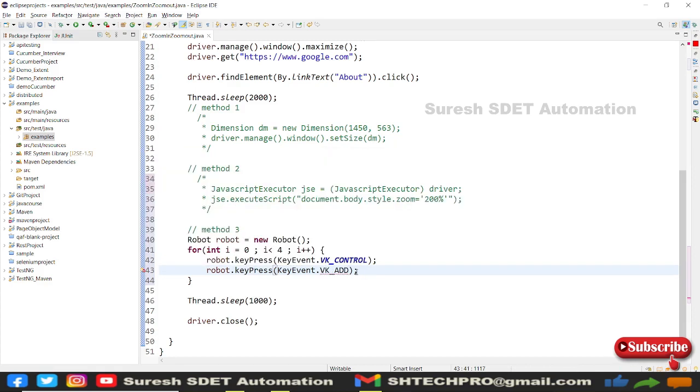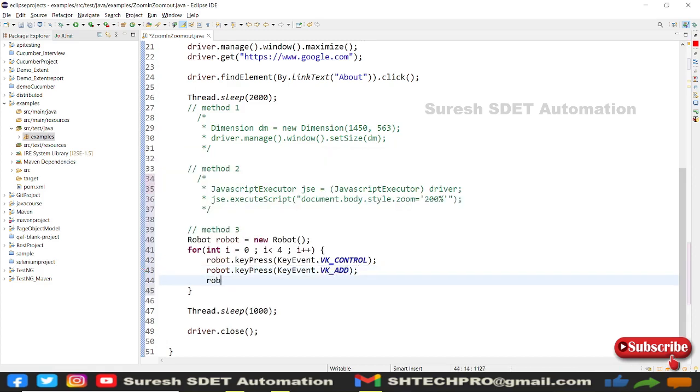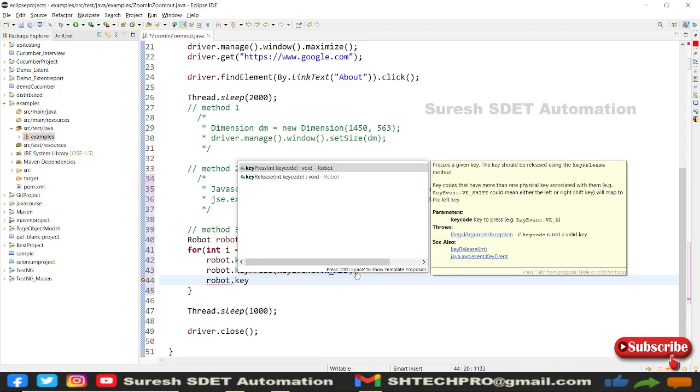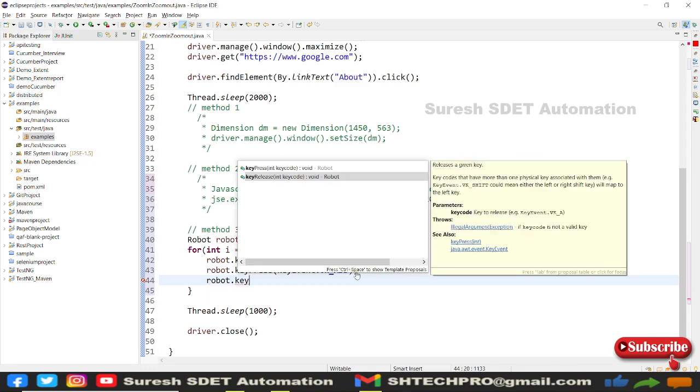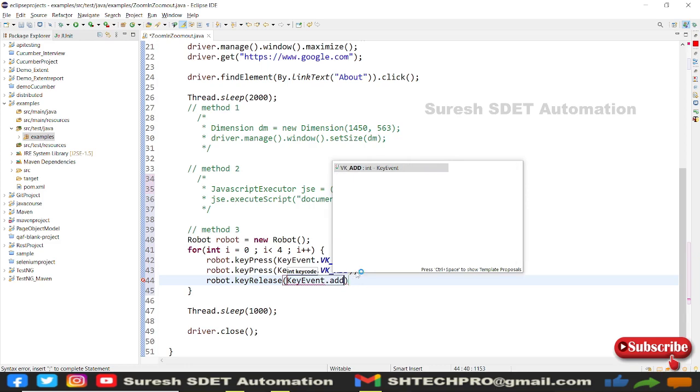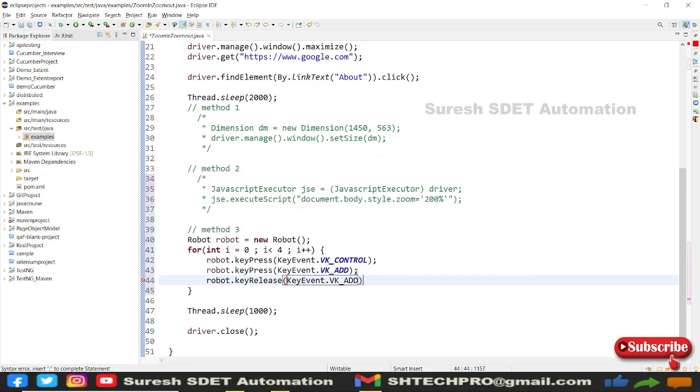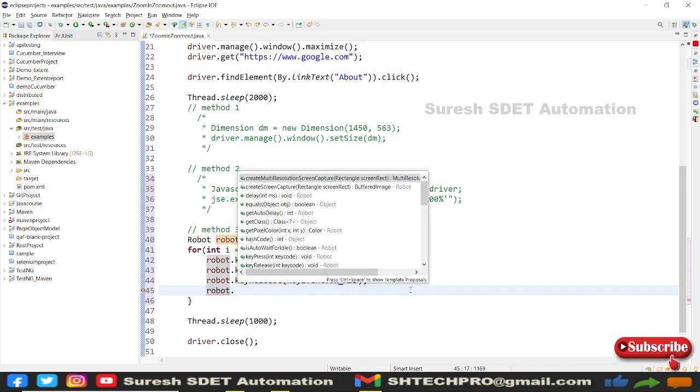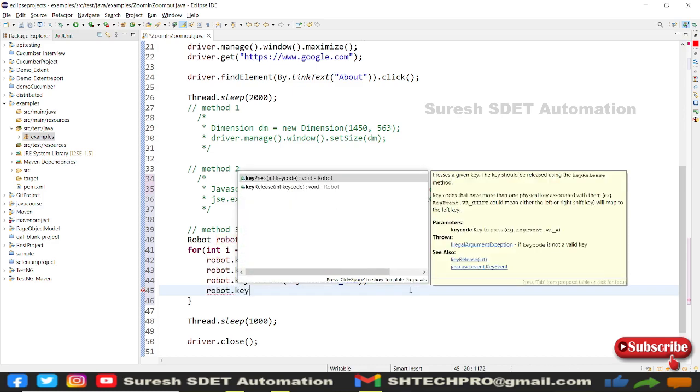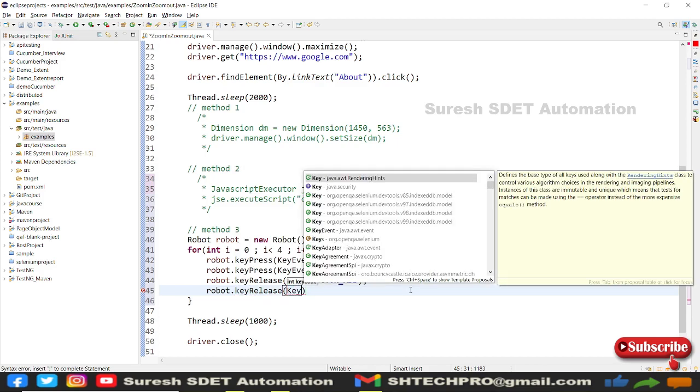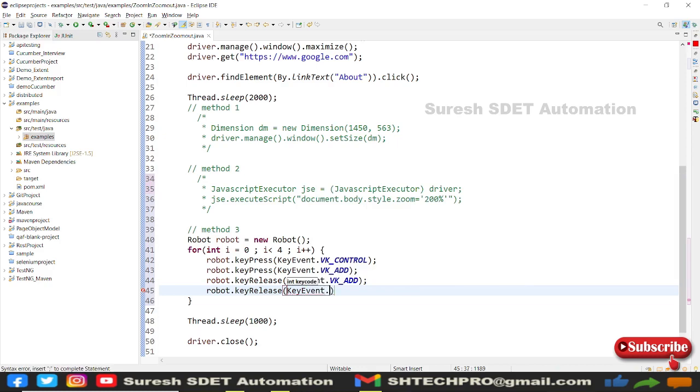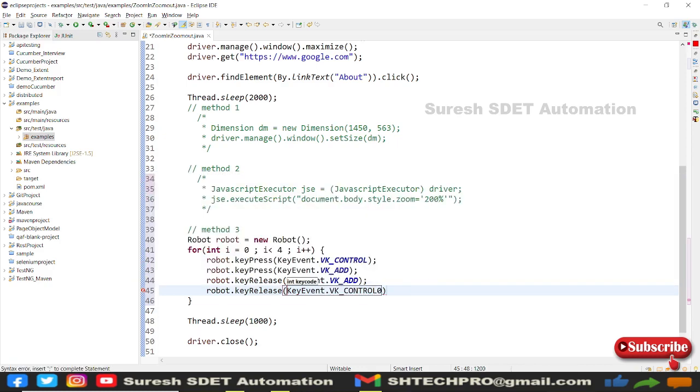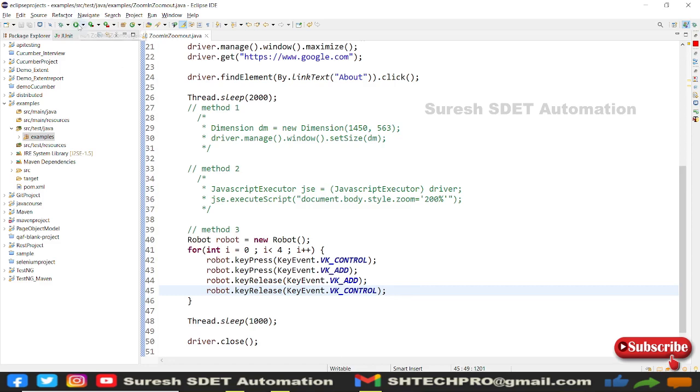After doing the key presses, I need to do key release. I'll release the immediate key I performed, which is the add key, using robot.keyRelease KeyEvent.VK_ADD. After that, I need to release the control using robot.keyRelease KeyEvent.VK_CONTROL with semicolon. This will help me zoom in.